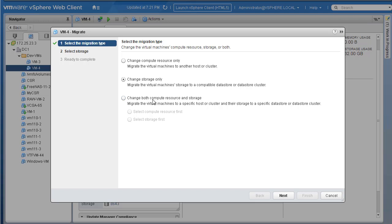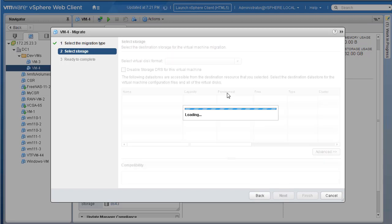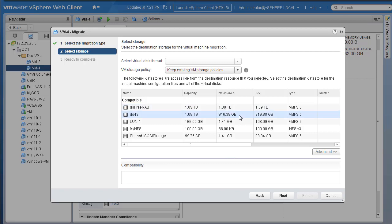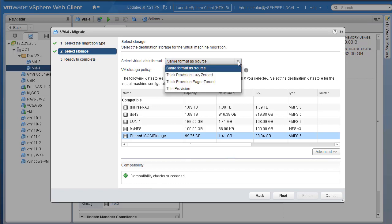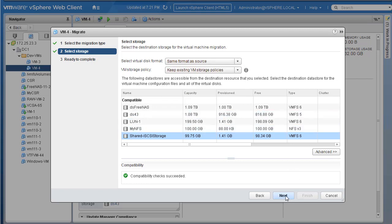There is another option that says Change Both Compute Resource and Storage. If for some reason you want to change both compute and storage for your VM, you can select that. Let's go ahead and change the storage right now. On the next page, we are presented with a list of compatible LUNs or data stores we can select for migration. Let's go ahead and select our shared iSCSI storage. The compatibility check says it succeeded. For the virtual machine disk format, we'll keep it as same format as source. You can convert to thin or thick provision if needed, but I'll leave it as same format as source.